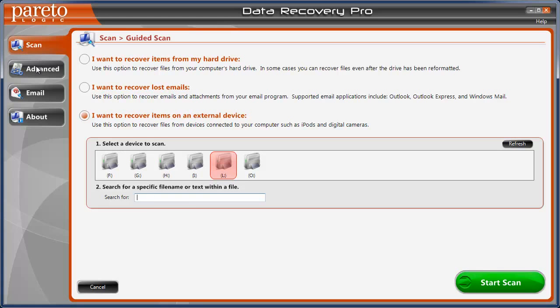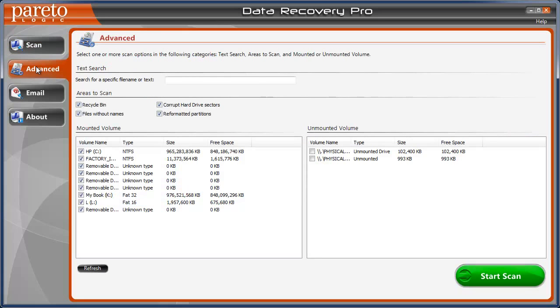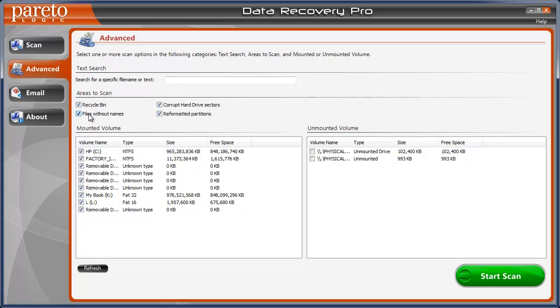Now if we jump over here to advanced, I was really impressed with this because it really scans deep to find files. In fact, it'll scan your recycle bin, it'll scan for files without names, files that have been, that may be on a corrupt hard drive sector.